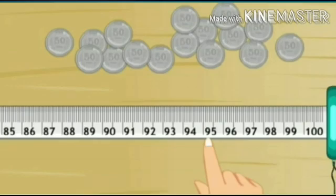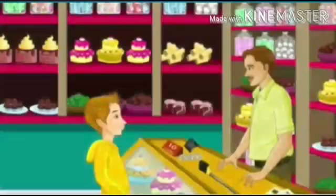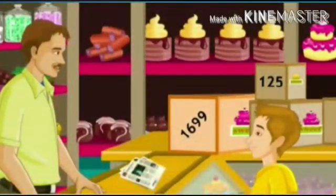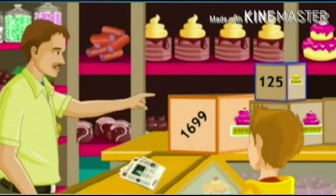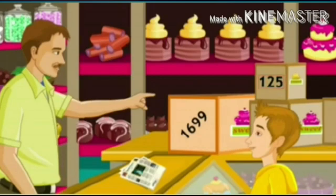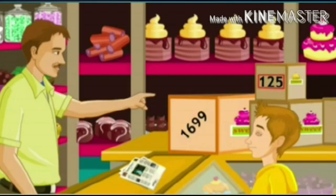Mr. Smith proposes a game: 'How about playing a game, Chris? What is the approximate number of chocolates in this box to the nearest hundreds?' Chris is unsure, so Mr. Smith gives a clue: 'Is 125 closer to 100 or to 200?' Chris answers, '100.' Mr. Smith confirms: 'Correct — since 125 is closer to 100, it is rounded off to the nearest hundred, that is 100.'